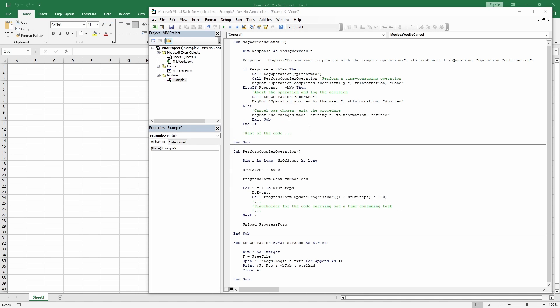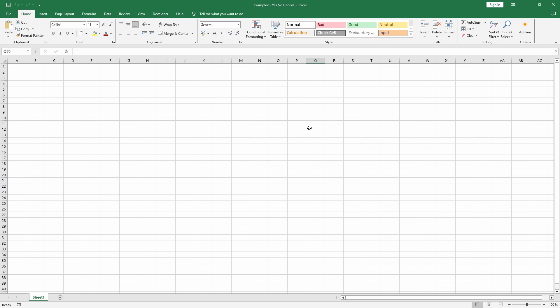And that's a wrap on using the yes, no, and cancel buttons in message box. The right choice depends on your specific needs. Experiment with these options in your VBA projects.